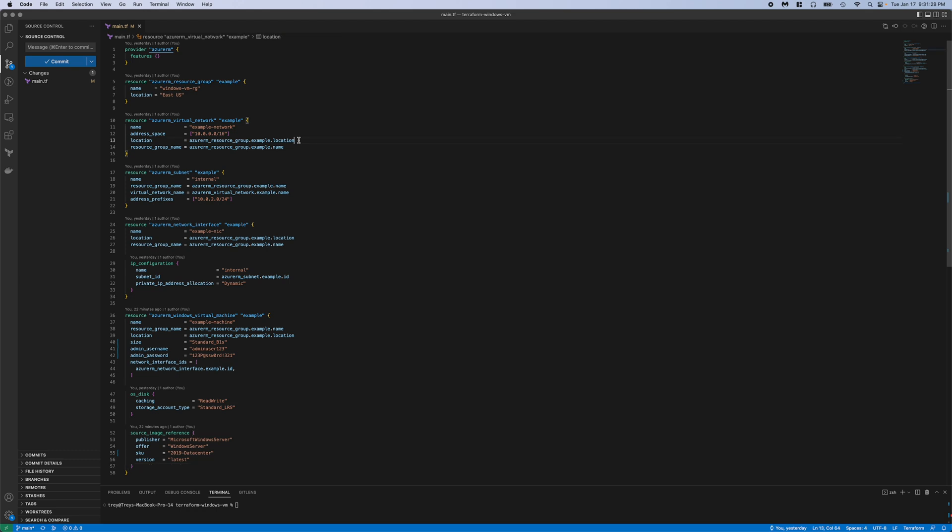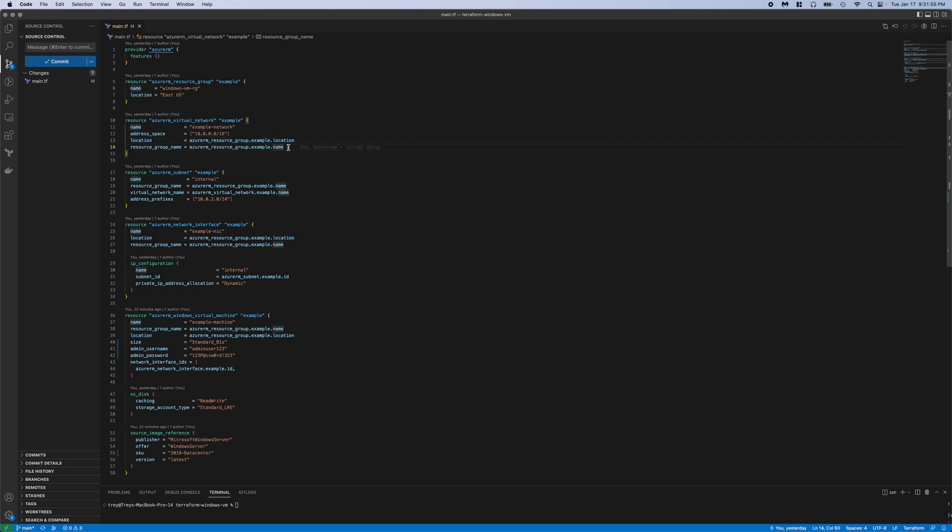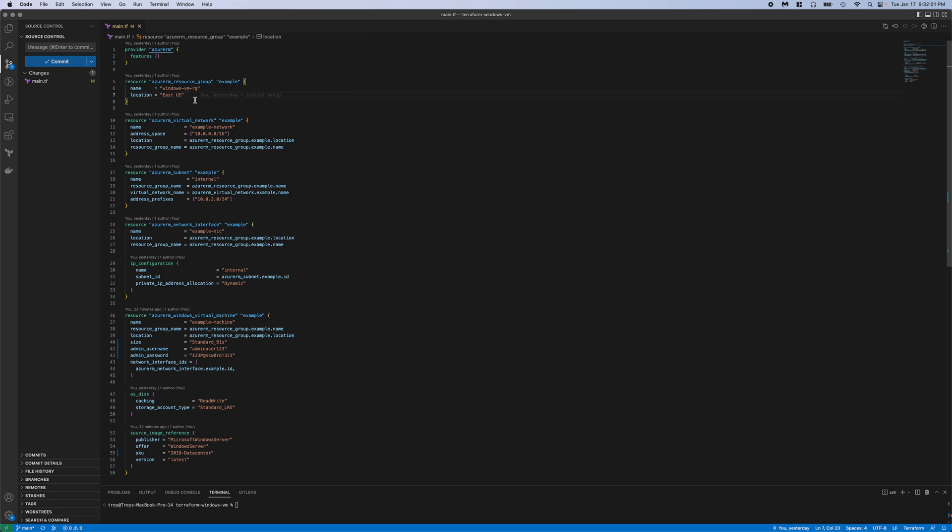So one thing I want to point out here is how we reference the location in all of these other resource calls. In resource group, we provide a name and location, Windows VM RG and East US. And then in all of these other locations, we just reference that location. So Azure RM resource group dot example dot location, and the same thing with name. That way it just reduces some of the repetitiveness. We don't have to type that. We can just write it once and then reference it in all of our other resource calls.